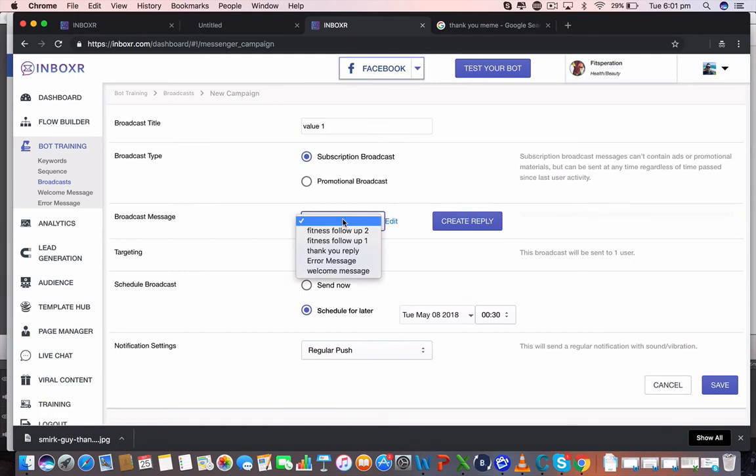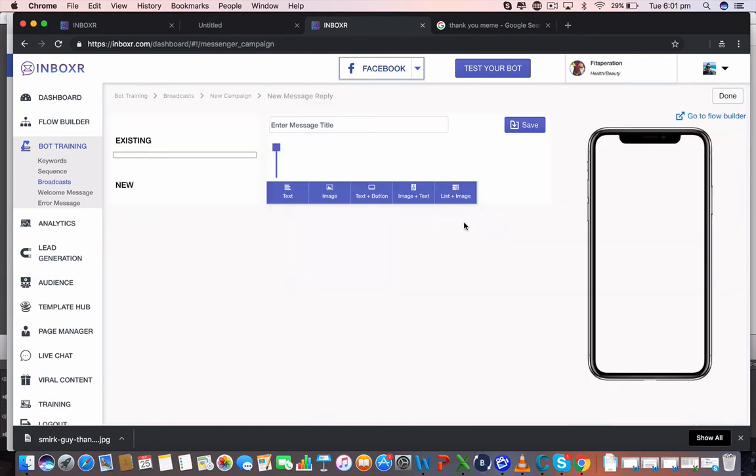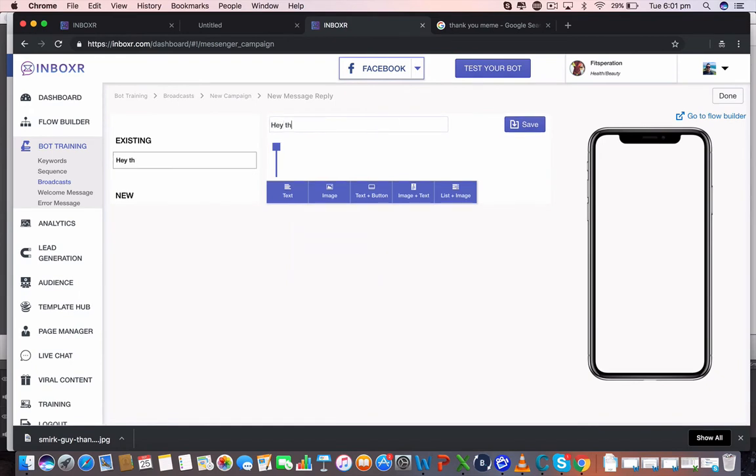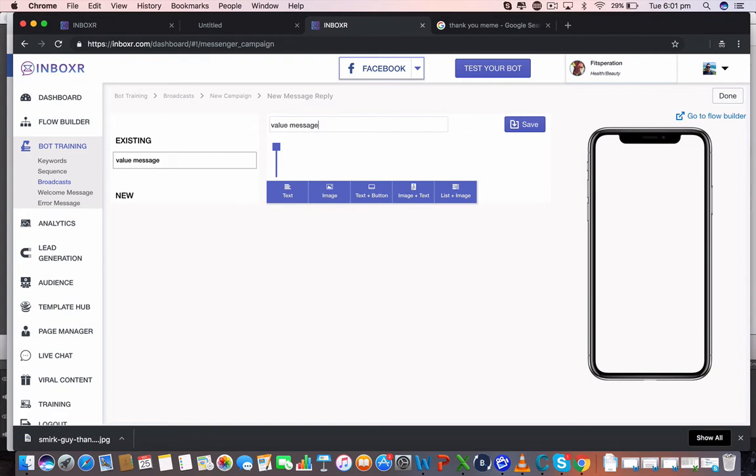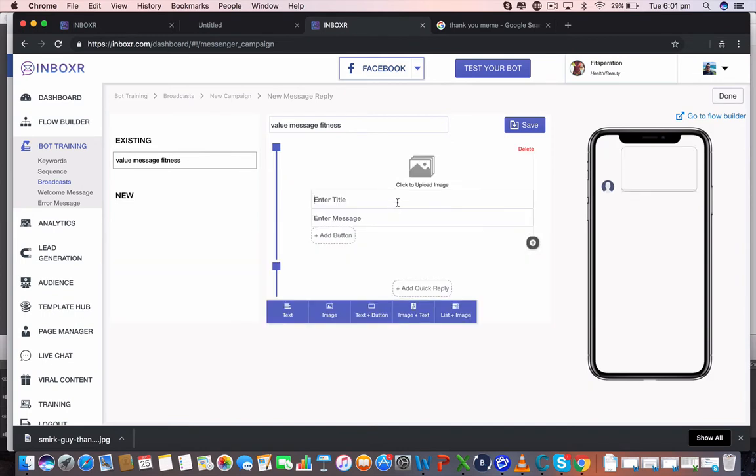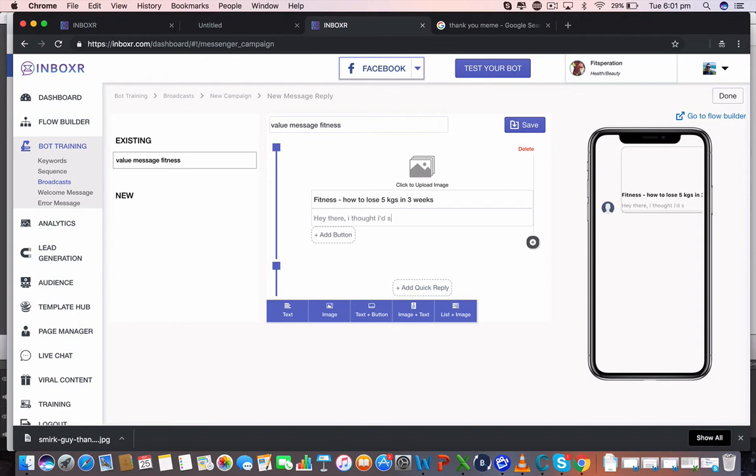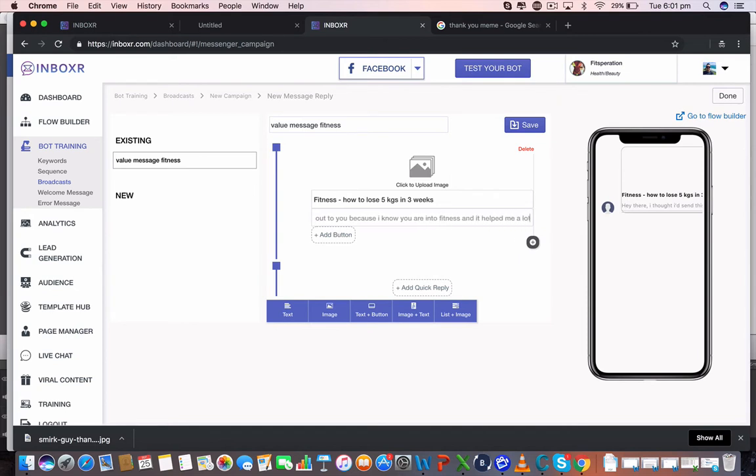We can actually select the message we might have previously created or I might create a new one now. We're going to call this value message fitness. And I'm going to go image and text. I'm going to call this fitness, how to lose five KJs in three weeks. Hey there, I thought I'd send this out to you because I know you are into fitness and it helps me a lot.